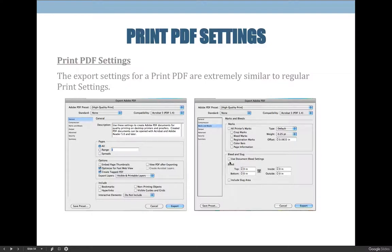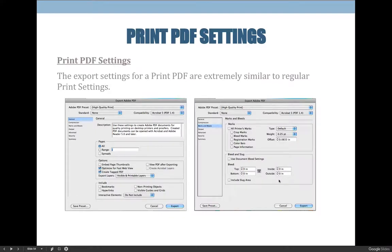I would always like you to use the document bleed setting. When you select this, it should match your document. All documents you create or are given in our class should always have standard printing bleeds, which are 0.125 or one-eighth of an inch. When you select the checkbox that says "Use Document Bleed Settings," the bleed area should go gray so you can't edit it, and the top, bottom, inside, and outside should all be 0.125 inches. If it does not say 0.125 inches, you have not set up proper printing bleeds on your project.